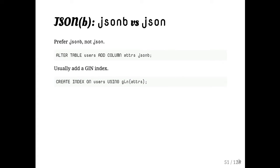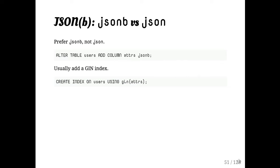What you lose is the white space formatting because the JSON type, the older one of the two, which was still a huge improvement over just using text columns, it confirms that the incoming data is JSON, but it stores it as the original text. And then whenever you want to operate on, it has to reparse it. Whereas the JSONB, because it basically breaks the JSON down into a binary form, it can be much more efficiently stored and more efficiently queried.